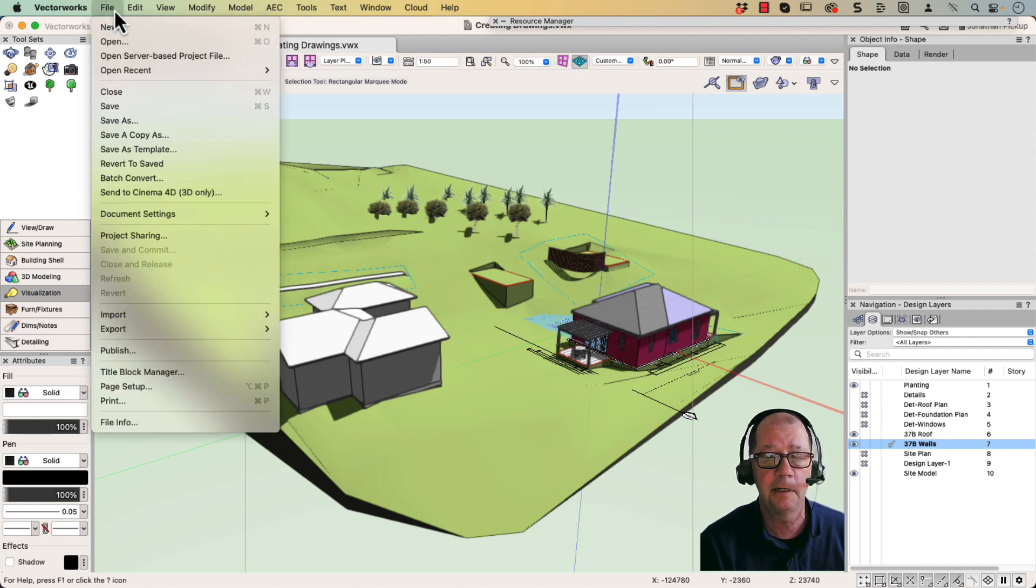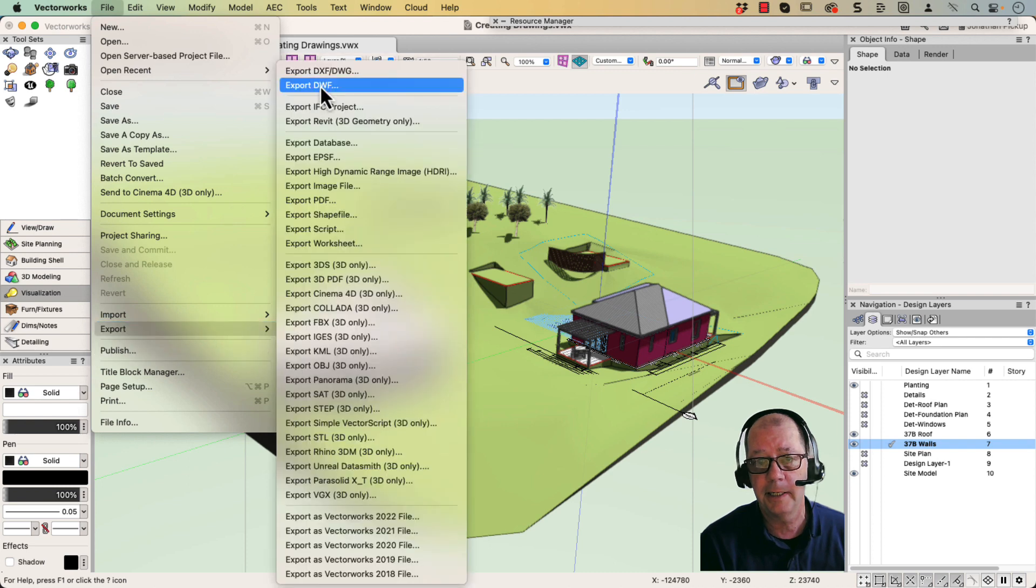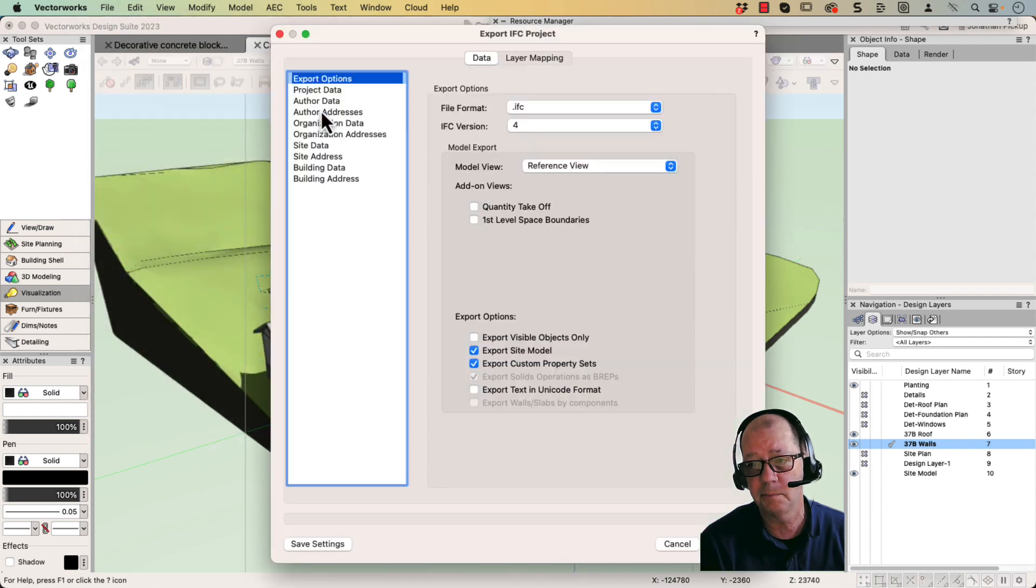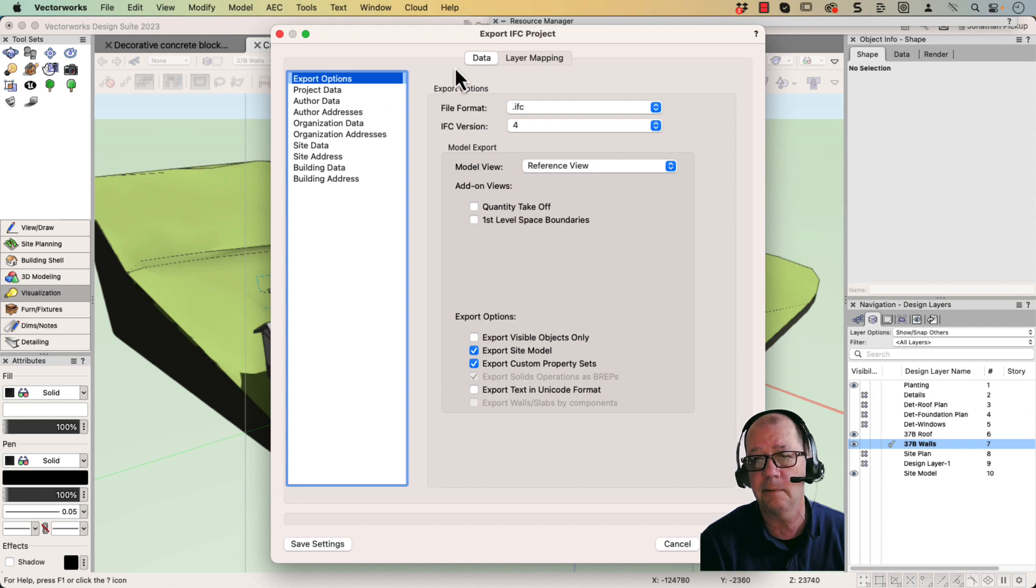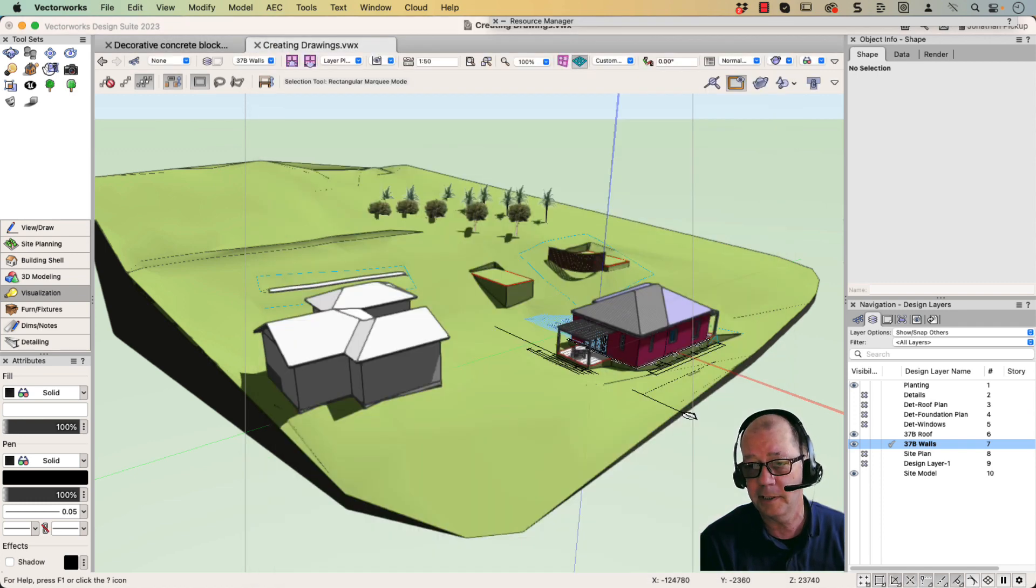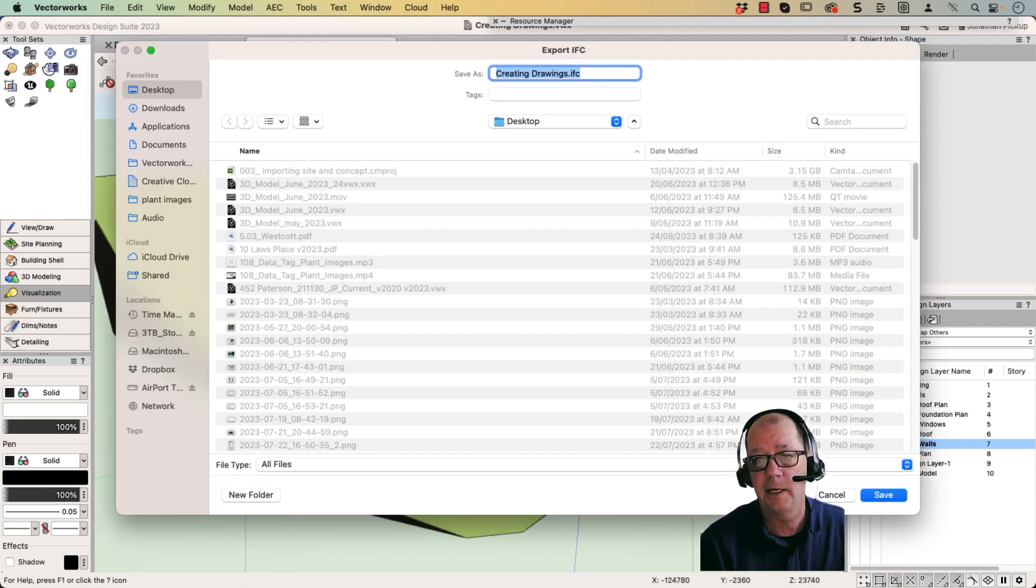Then File, Export, and then Export IFC Project. Now I've already gone through and changed some of the settings here. So I've got all my settings set up. I've got my layer mapping already created. So I just click on Export, and it just exports.